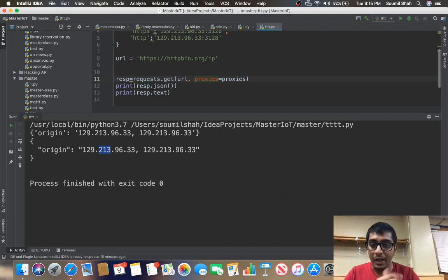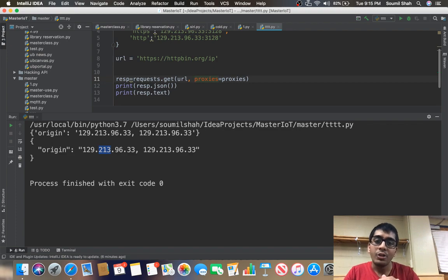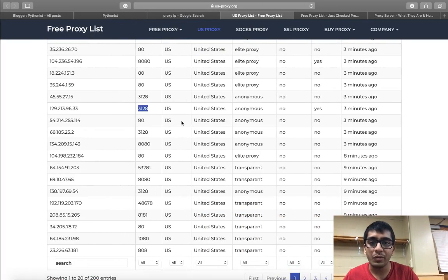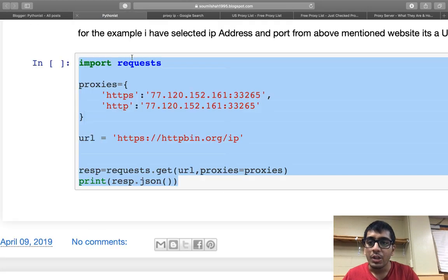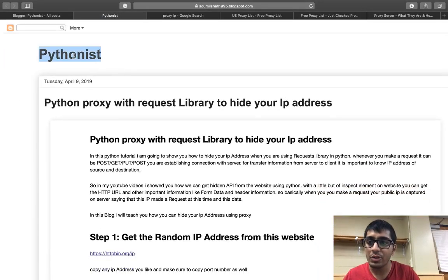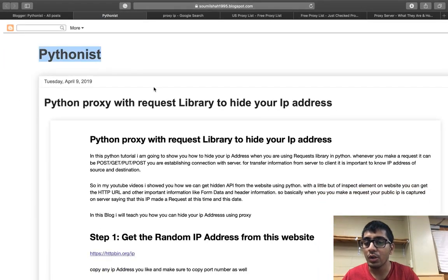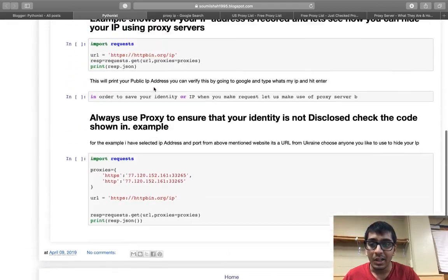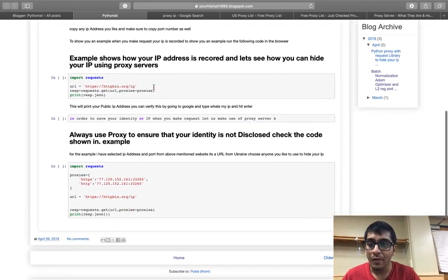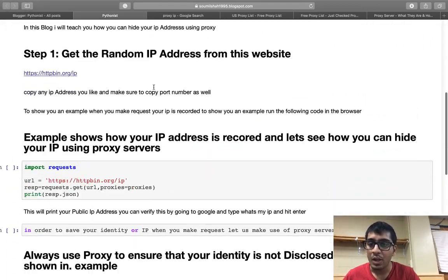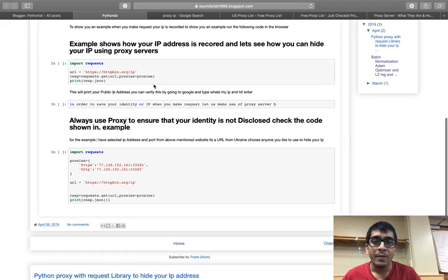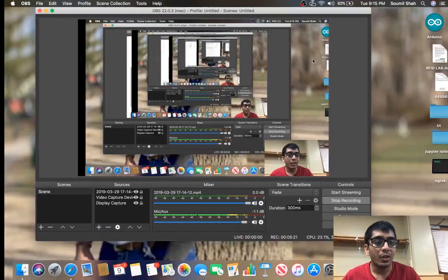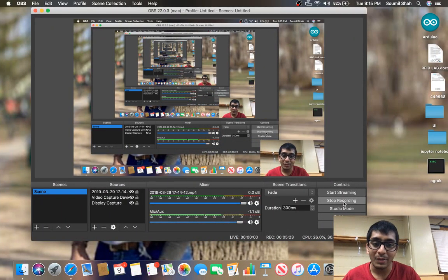Using proxies you can hide that and you can get the data. That's it for this video. The entire text of this video is also there on my blog post, so my blog name is Pythonist. Make sure to read it if you have any questions. The entire code is there on my blog. Hope to see you guys in the next video. Thank you so much.